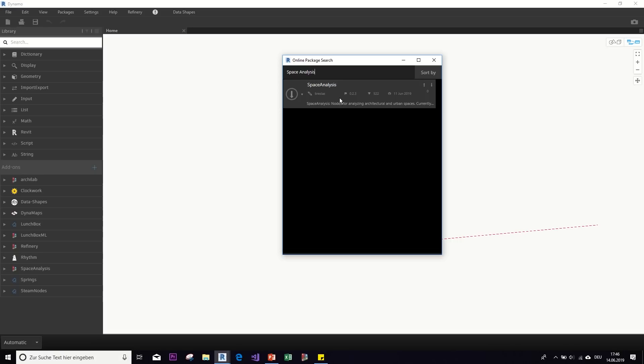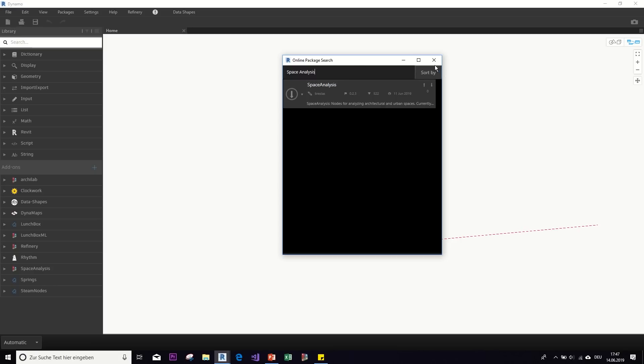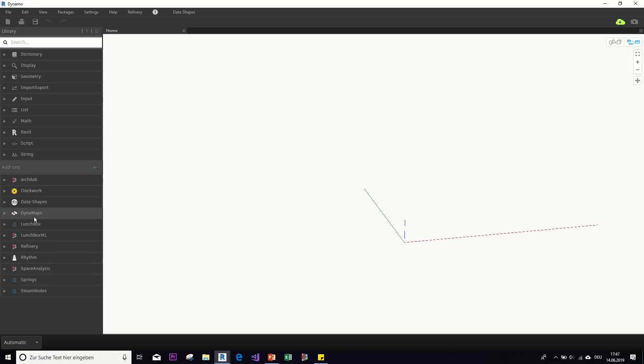And it might ask you a bunch of questions and you just press okay. Like do you, it might ask, do you really want to install it? It contains Python scripts or something like that. Do you still want to install it? And you just press okay on that. And if you've done that correctly, your package should end up here. So do that for the space analysis package and the dynamaps package.